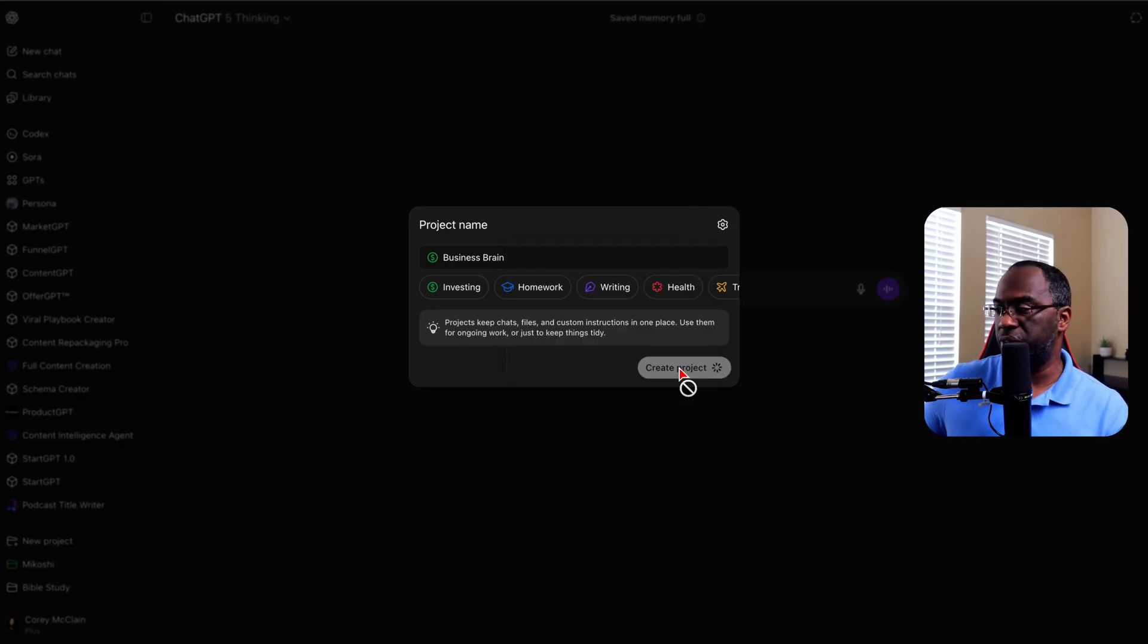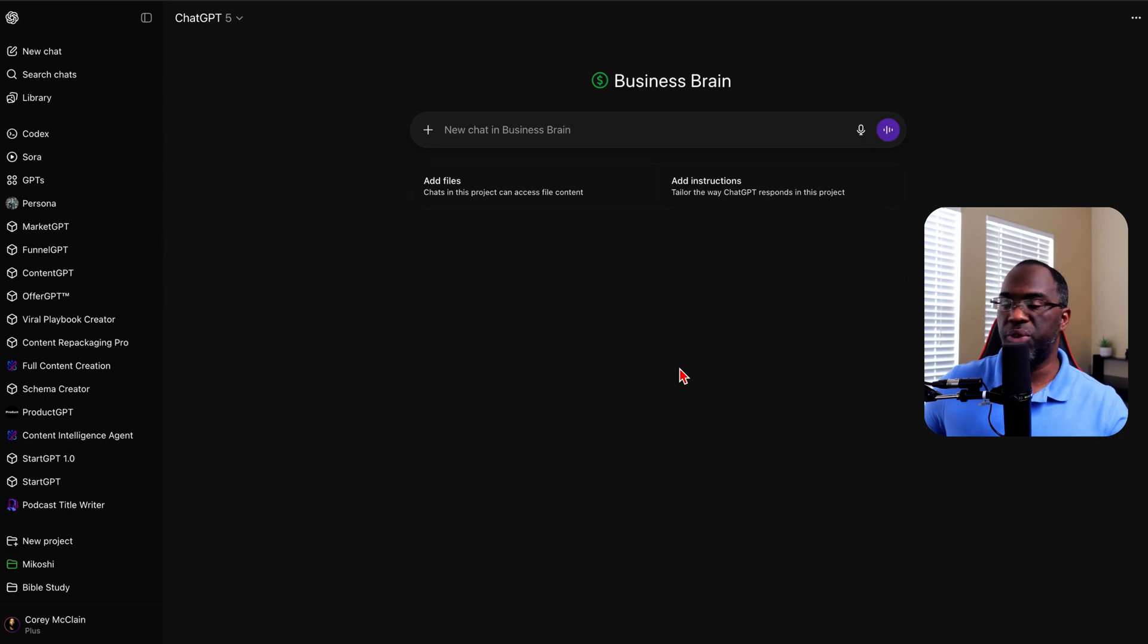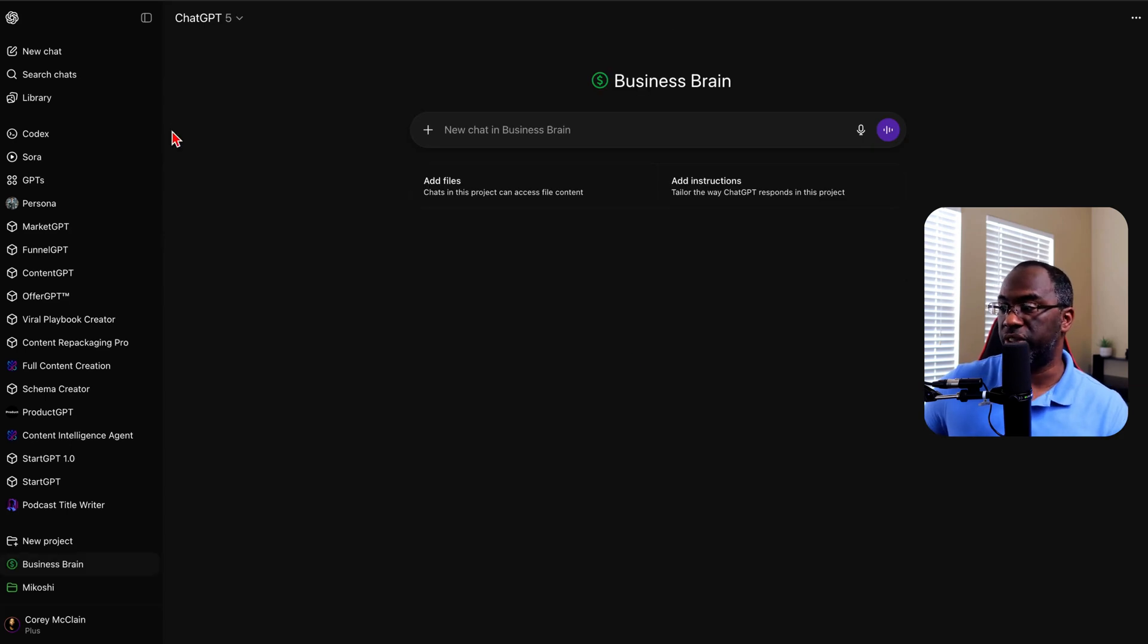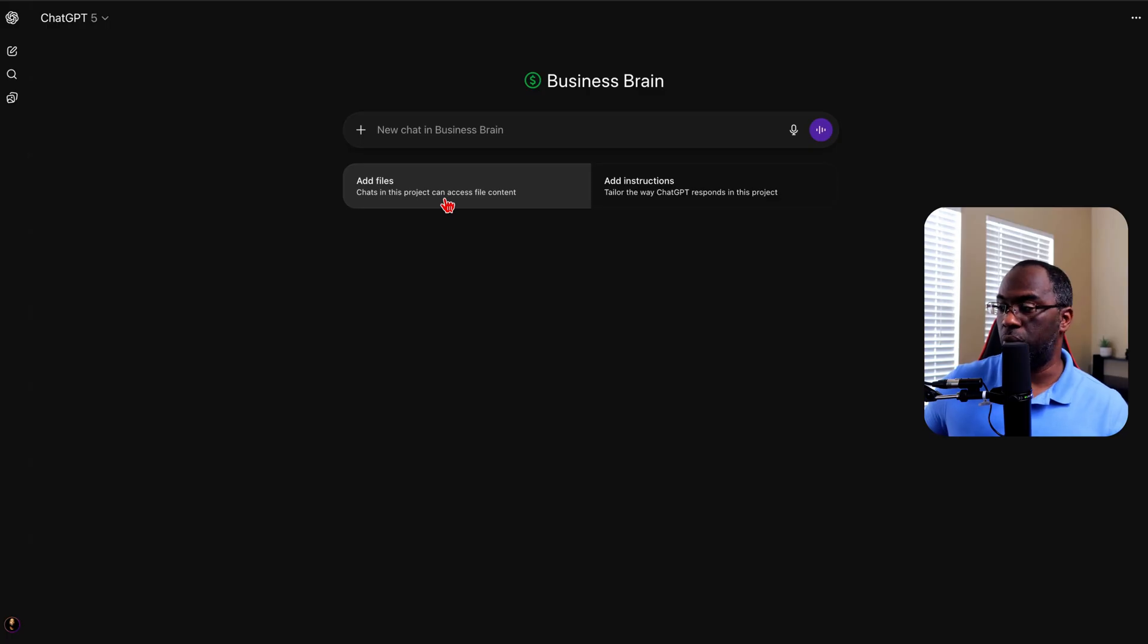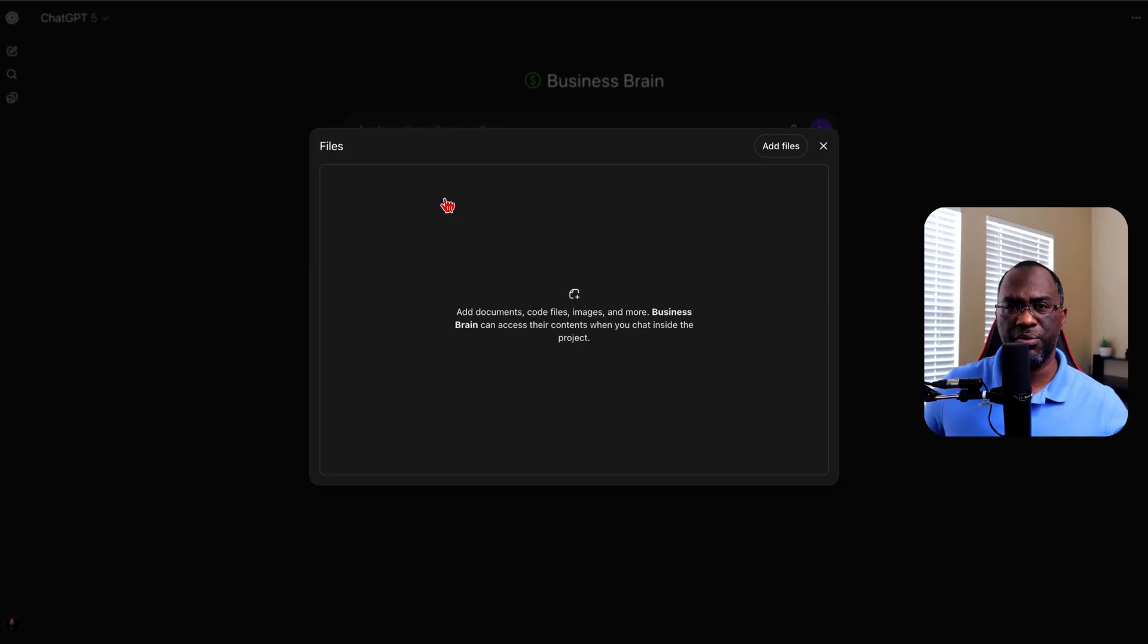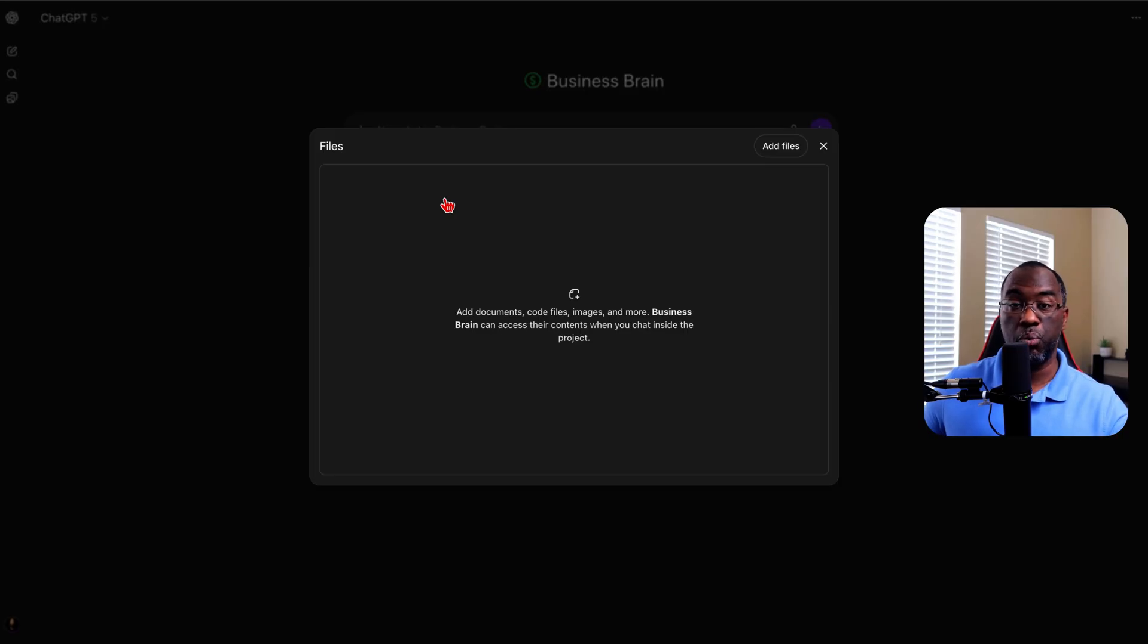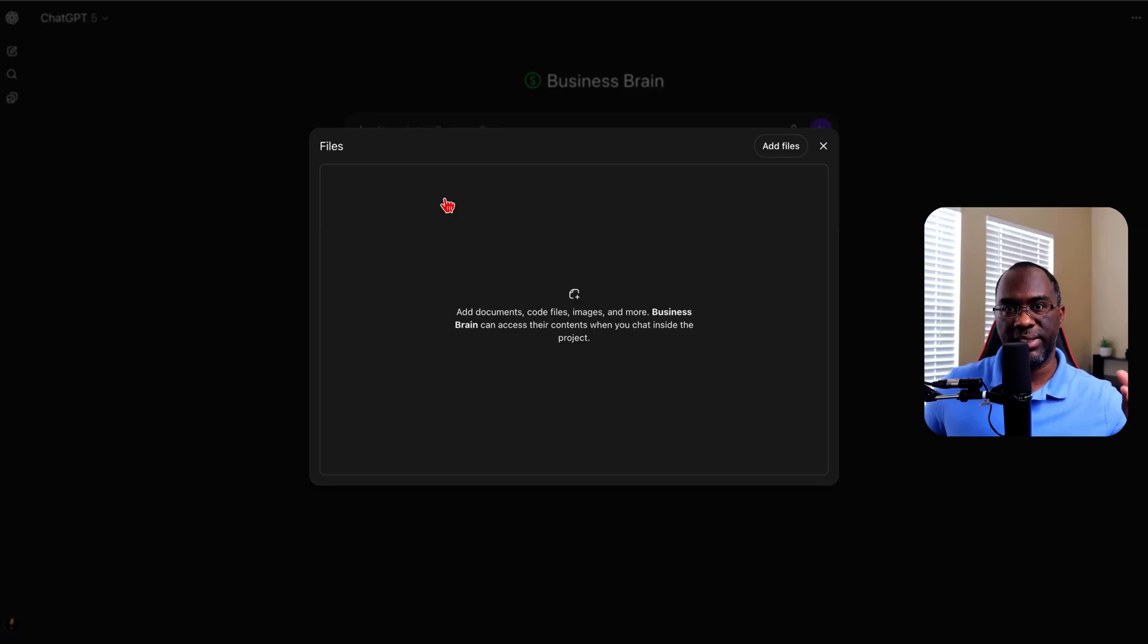Now we're going to click create project. And now there are two things that you need to know about any project. Number one is that you are able to upload 10 files with a ChatGPT Plus account, and I believe that the number is unlimited for Pro, I'm not sure. But I do know that at a certain point, no matter which account you have, performance begins to fall off when the file sizes get too big.